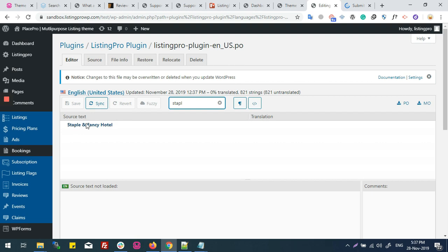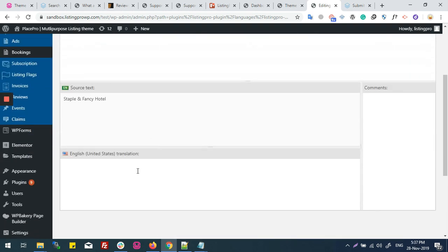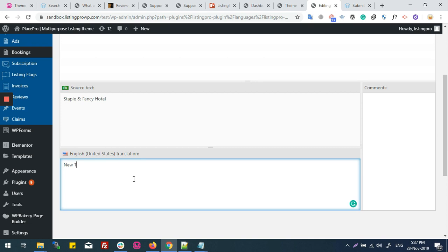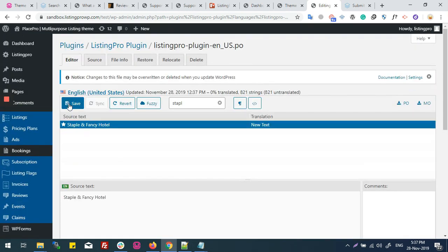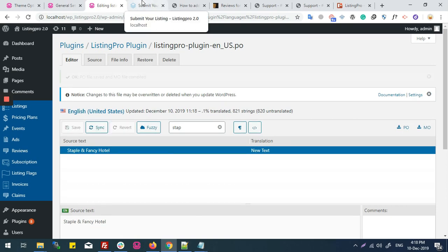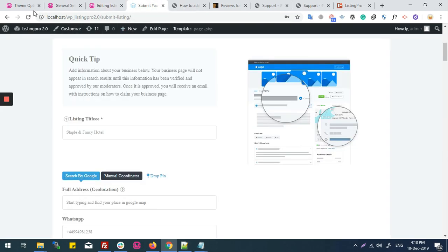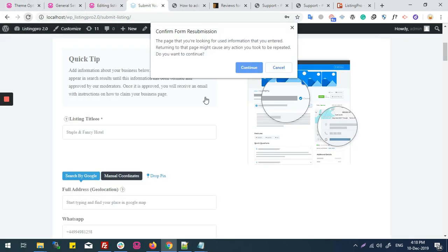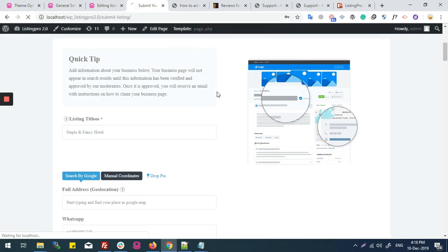And here I found the Staple and Fancy Hotel string, which I'm changing into New Text. And now I save this. Now I am returning to the Submit Listing page.